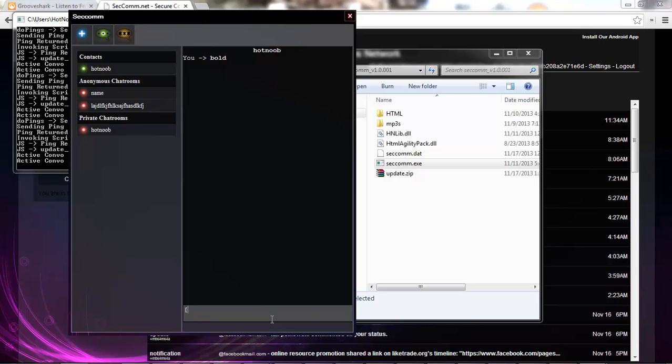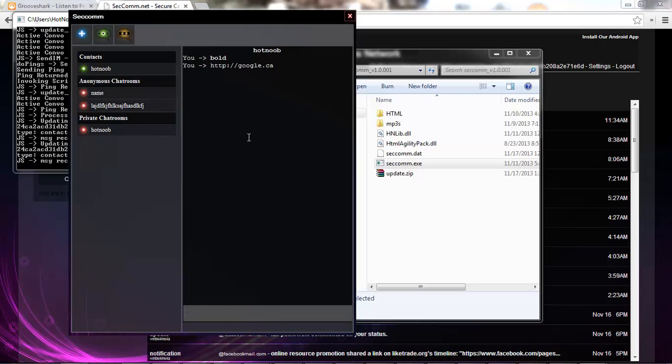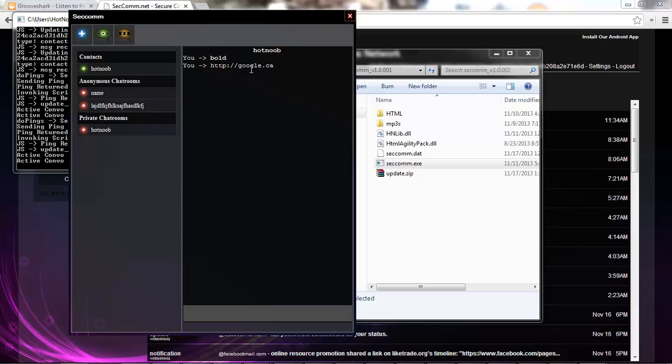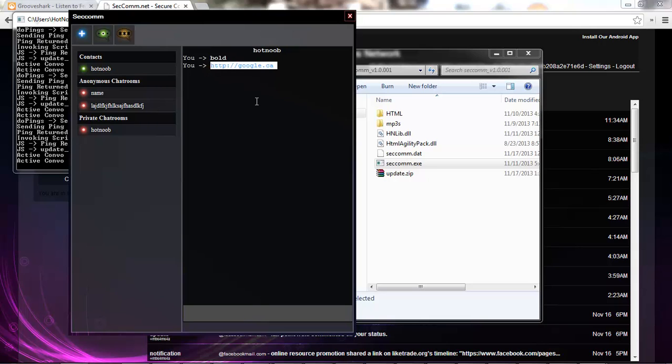Say you wanted to send a person a link. Notice how it is not hyperlinked. And this is because you don't want to accidentally click a link and all of a sudden start downloading a virus.